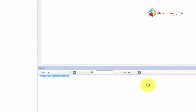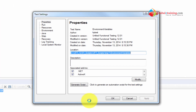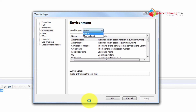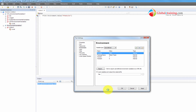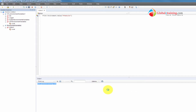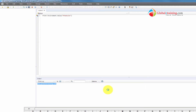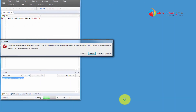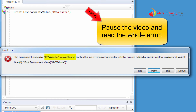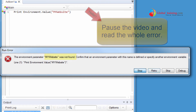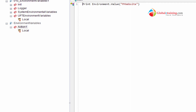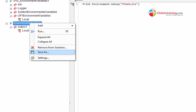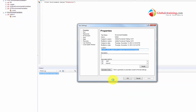Now let's go into test settings, go to environment, then user defined, and I'm going to delete 'my website'. So there's no more environment variable called 'my website'. Apply, save the script, and run it. It has a problem — it says it can't find the environment parameter. 'My website' was not found. So the script does not have those variables anymore.